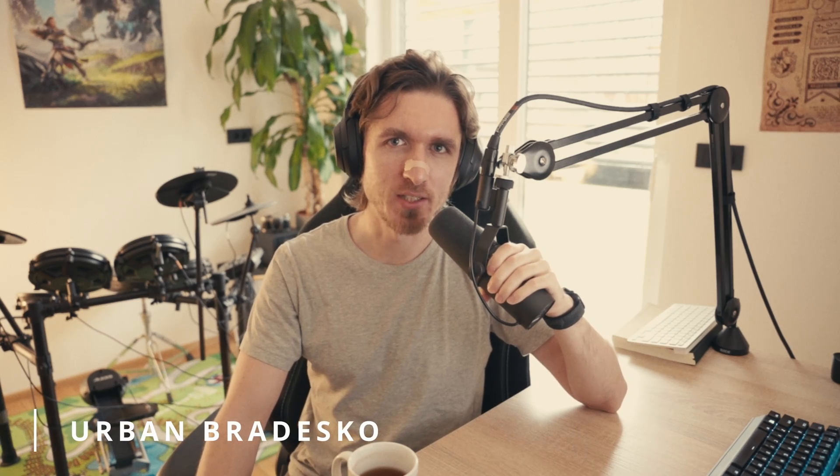Hello everybody, my name is Urban Berdesco. Today we're going to be looking at this cathedral explosion.